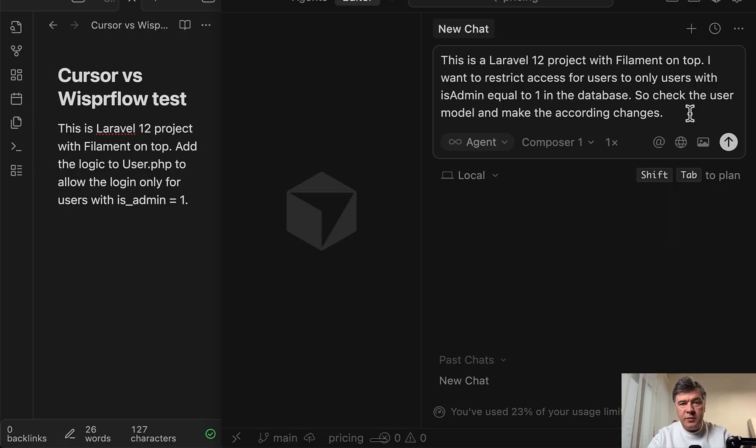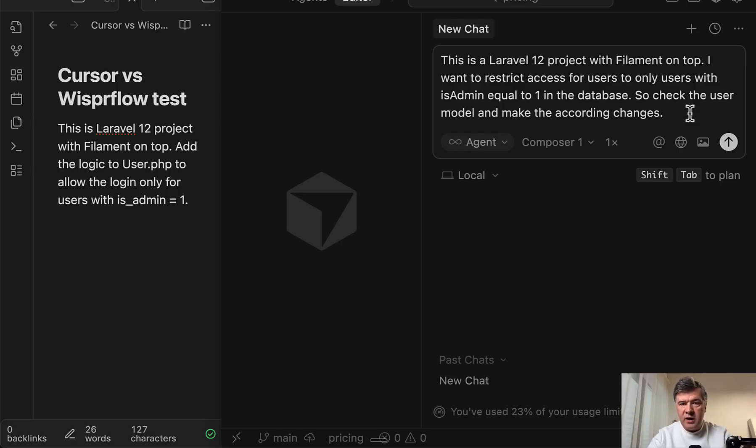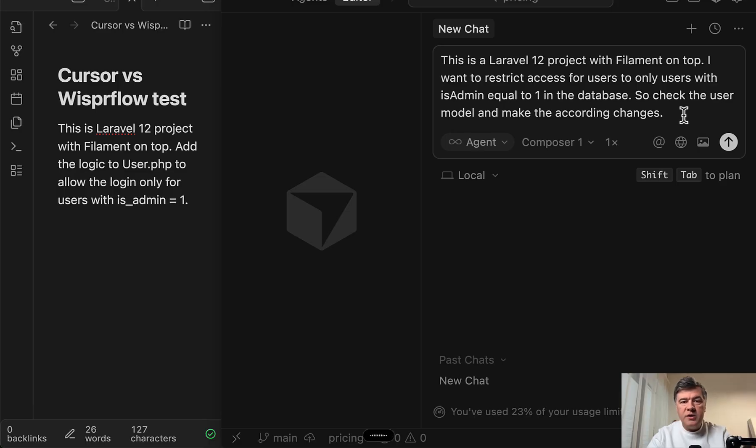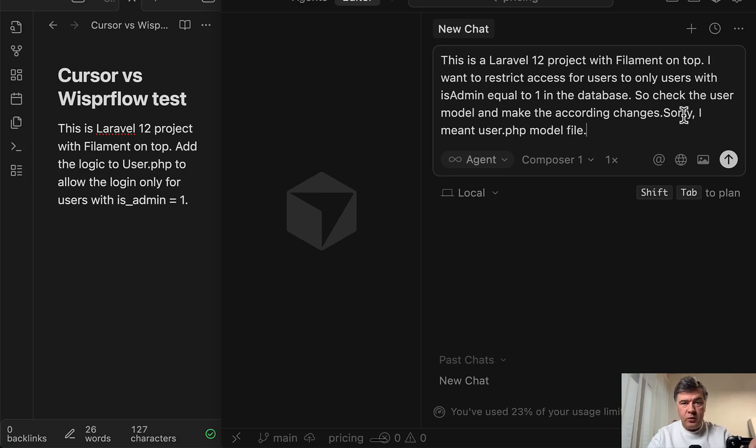And from user experience, Whisper Flow is better because I just can hold function key again and start talking. And Cursor is just one prompt. So you need to say all the prompt at once. But now I'll hold function key and try this. Sorry, I meant user PHP model file.